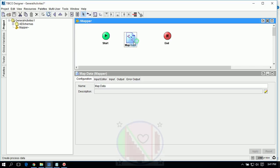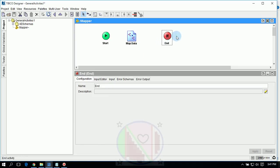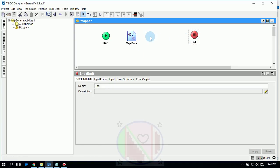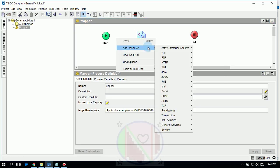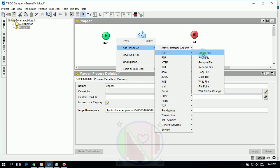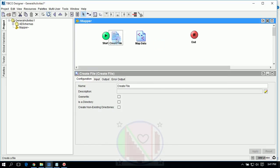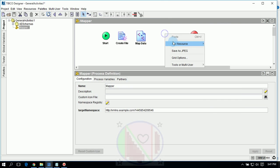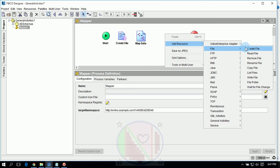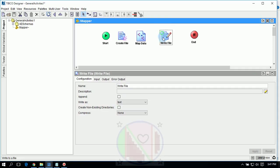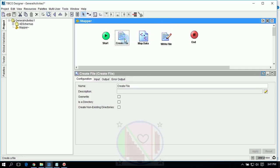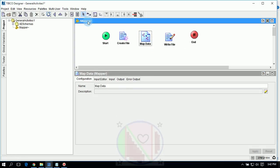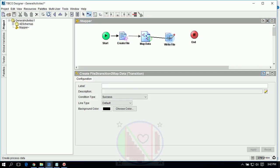I will show you how to map the data. For our understanding, we will create a file — a Create File activity — and write the data using a Write File activity, writing the map data into the Write File activity. I will also show you how to make a transition from start to end activities.